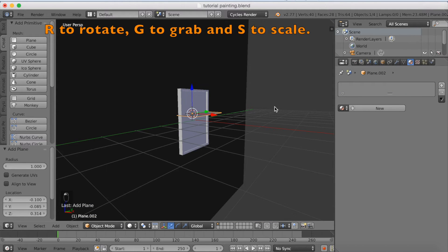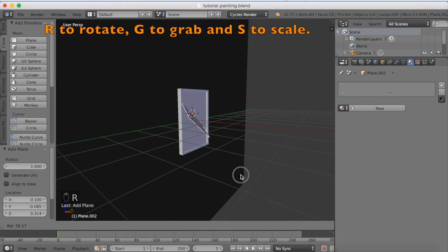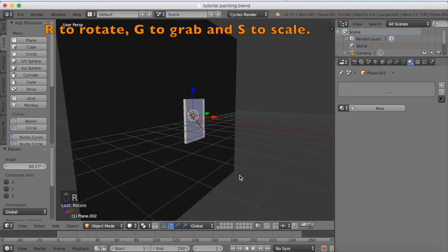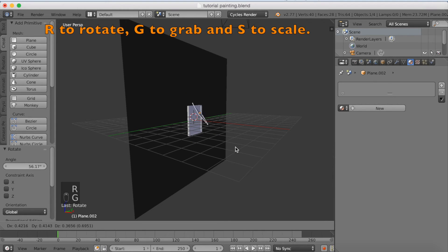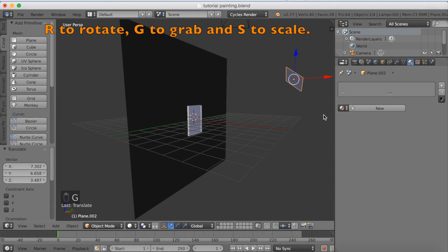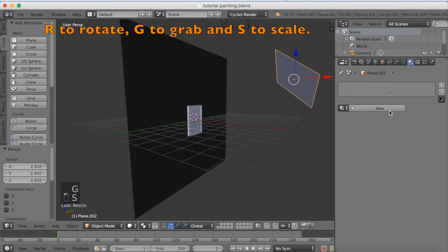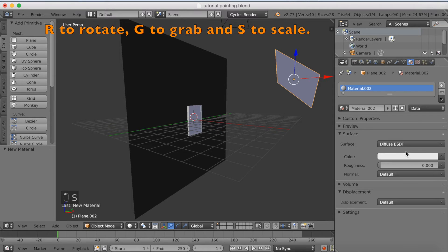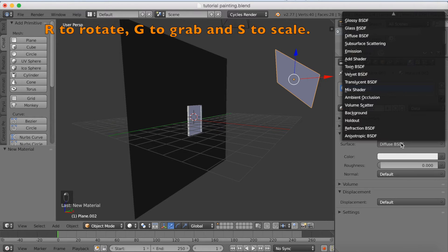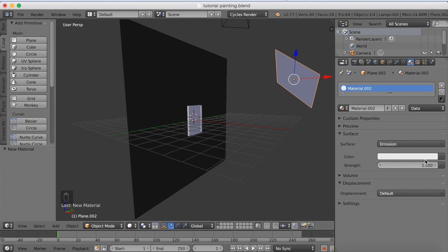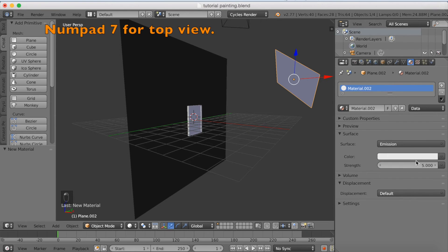Add a new plane, this is going to be our lighting. So click R to rotate, G to grab, and S to scale. New material, add an emission material. And then strength to 5.